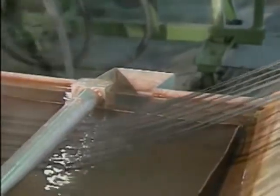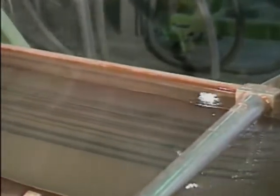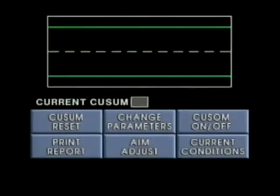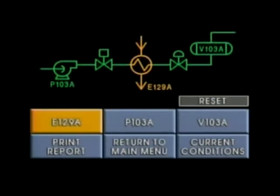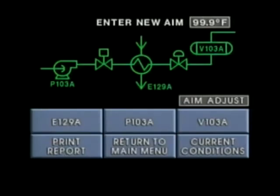For example, if an operator makes an adjustment to the process that is being controlled, he may then have to make some changes to QSUM to allow for that adjustment. A QSUM system typically has a QSUM reset mode that allows the operator to reset the system, and an aim adjust mode that allows an operator to change the aim value for the process variable.